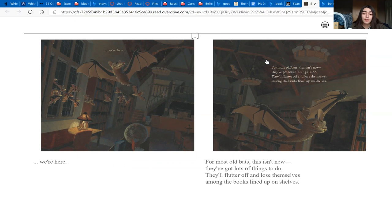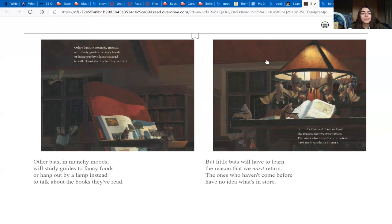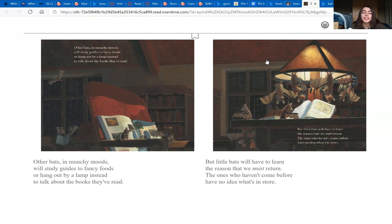They'll flutter off and lose themselves among the books lined up on the shelves. Other bats in munchie moods will study guides to fancy foods, or hang up by a lamp instead and talk about the books they've read.